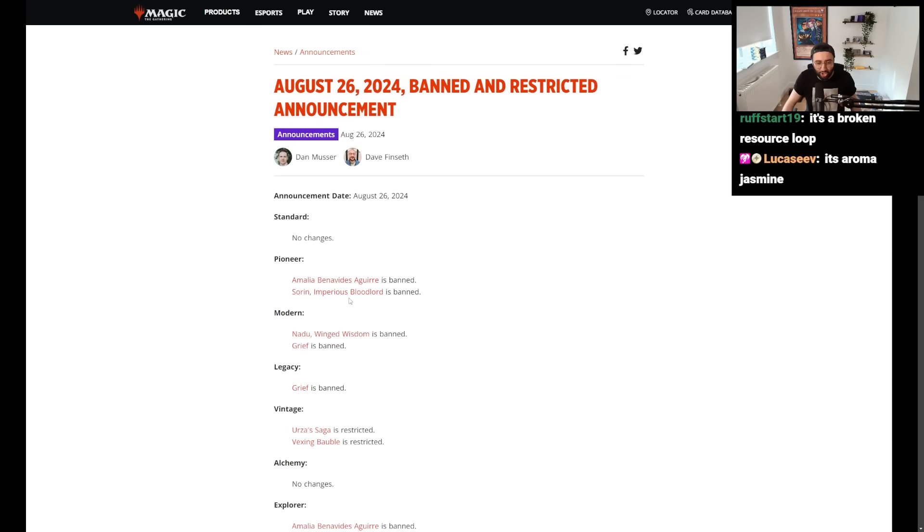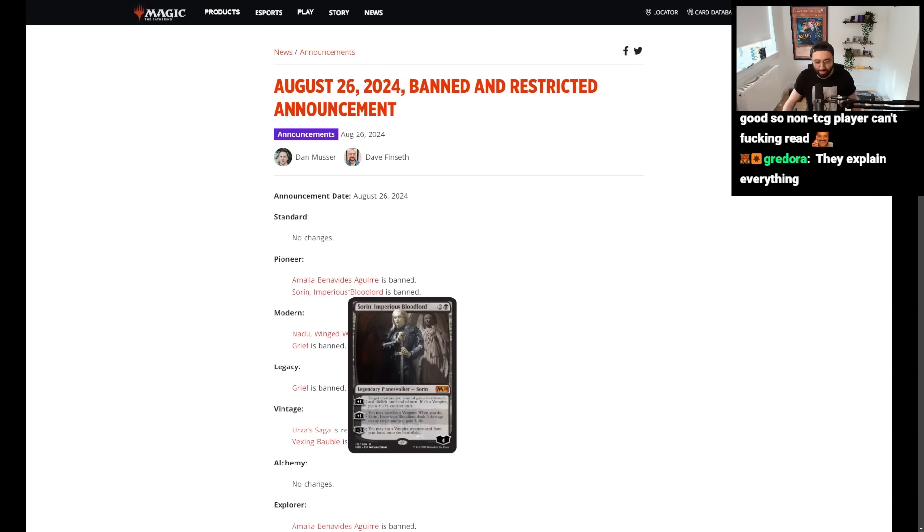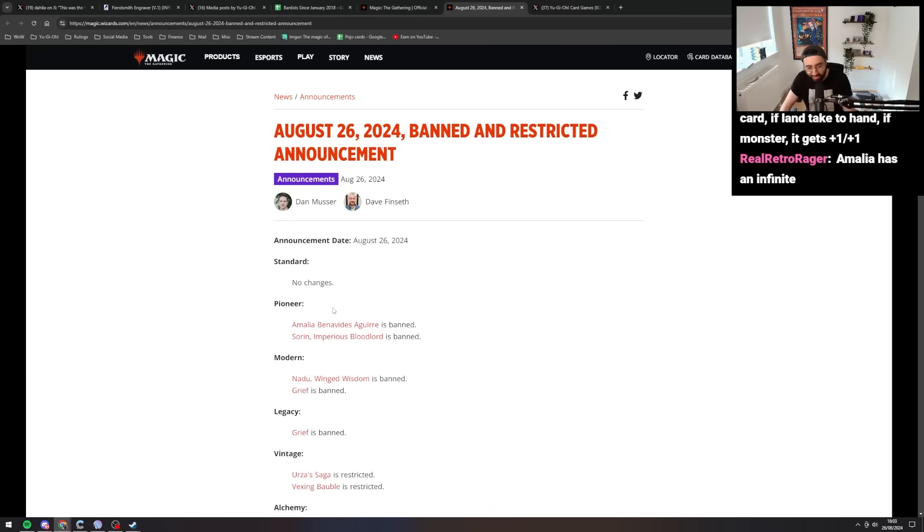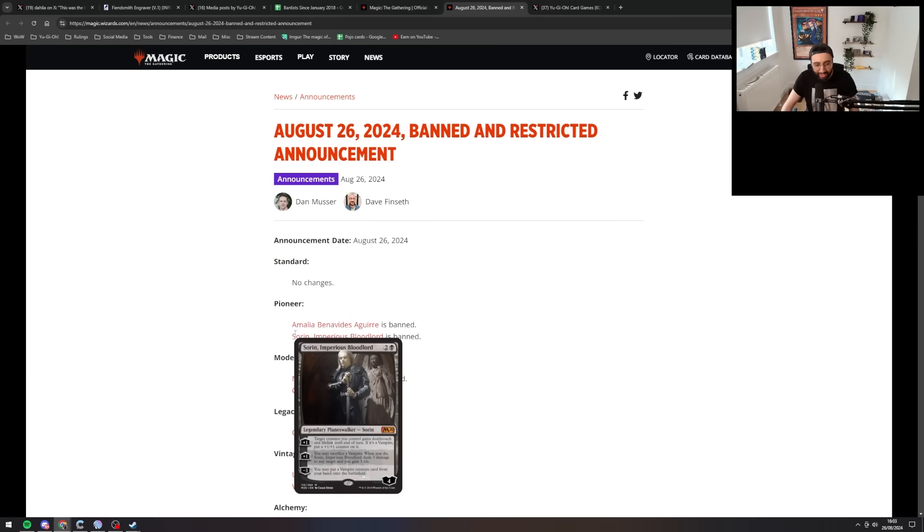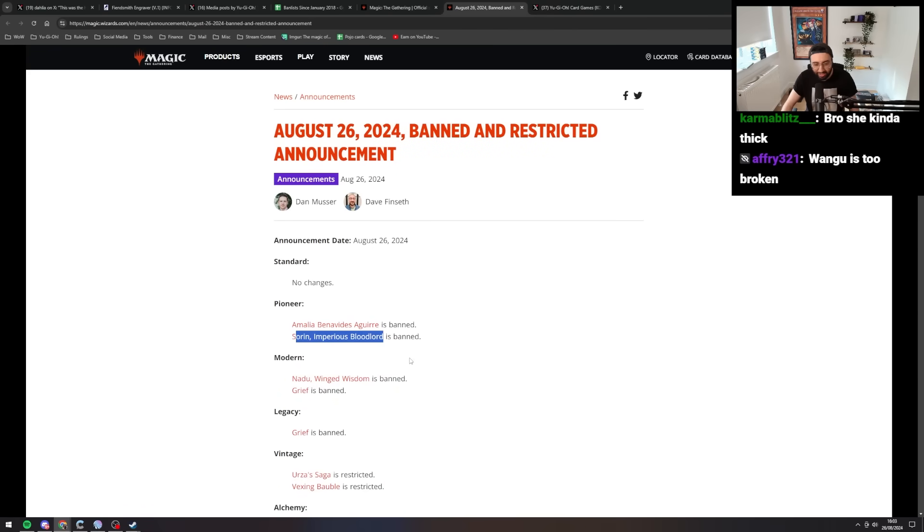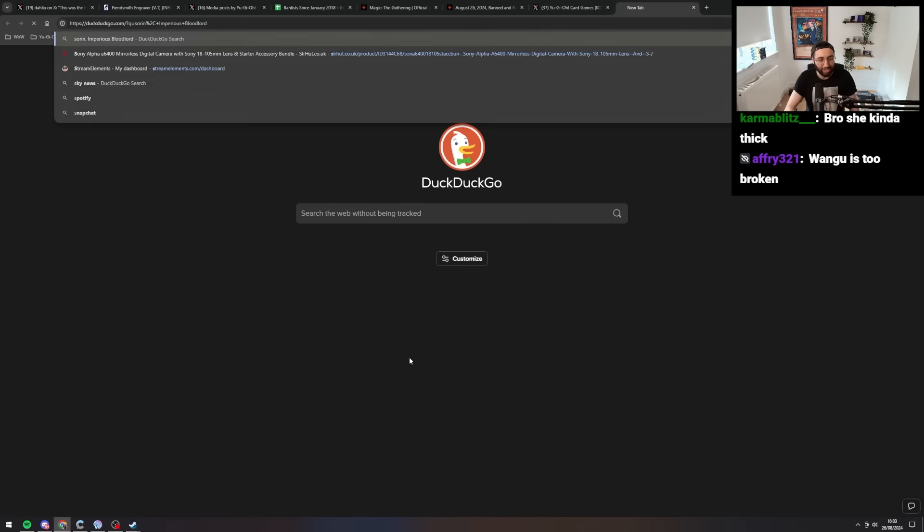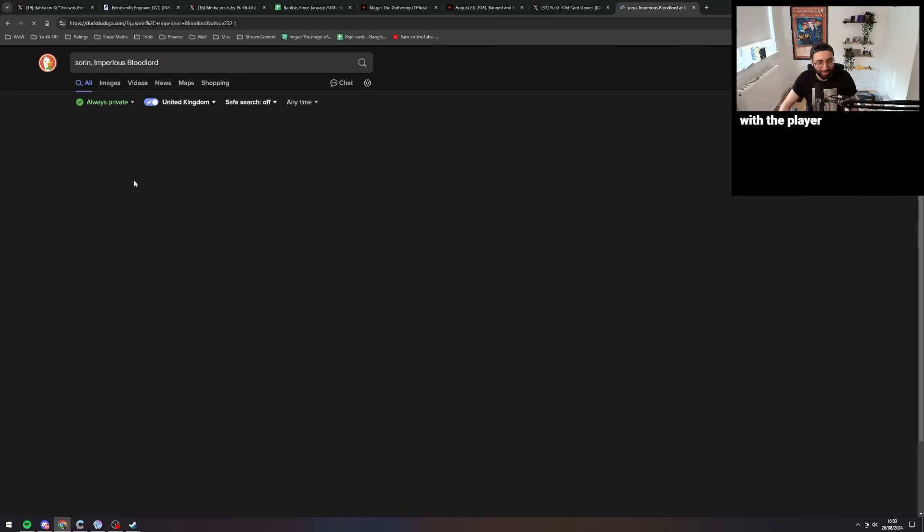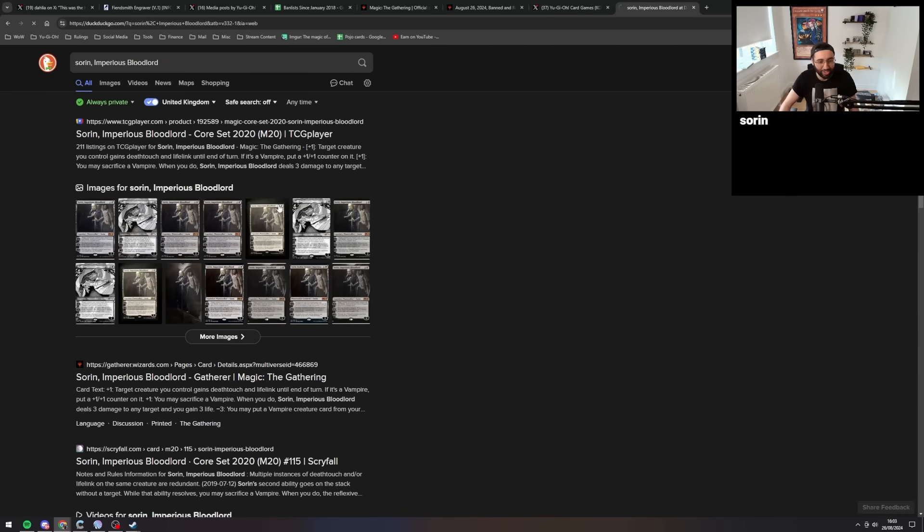Alright, Sorin, Imperious Bloodlord. Oh my god, card for ants here. What's the easiest way to like, is there a magic database somewhere?